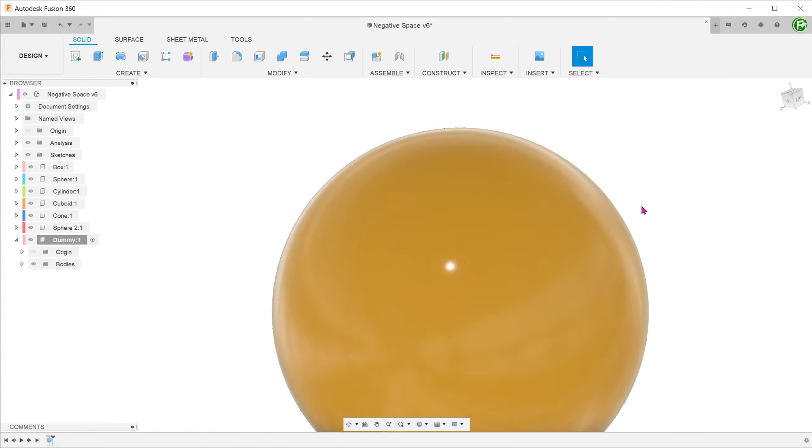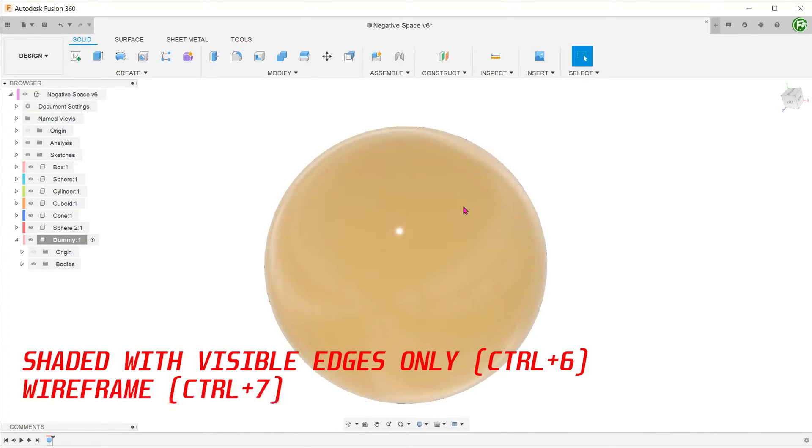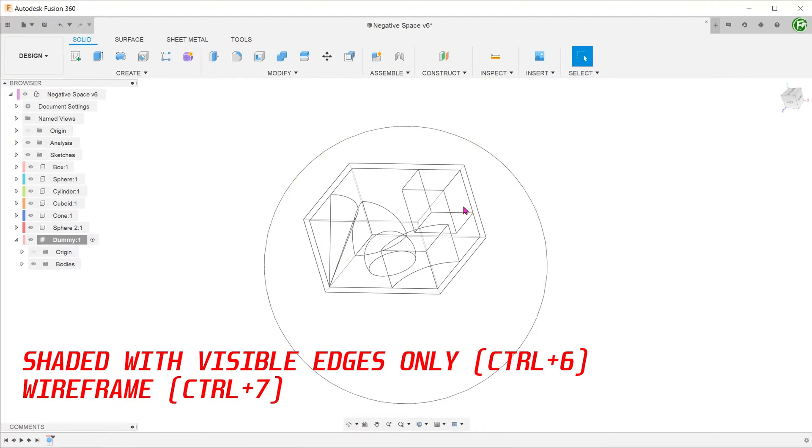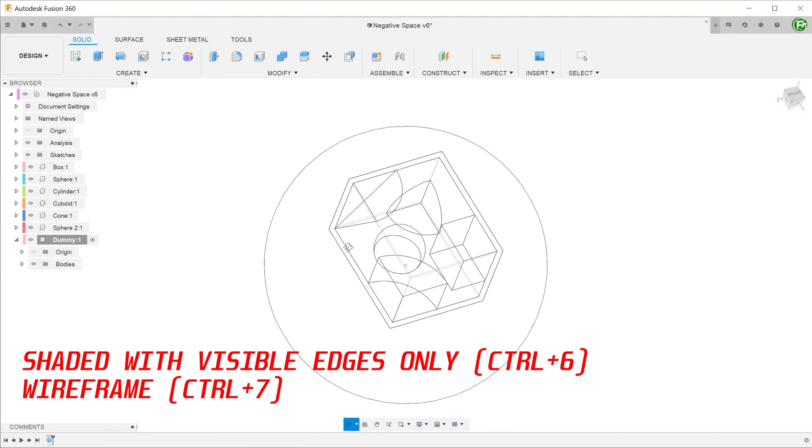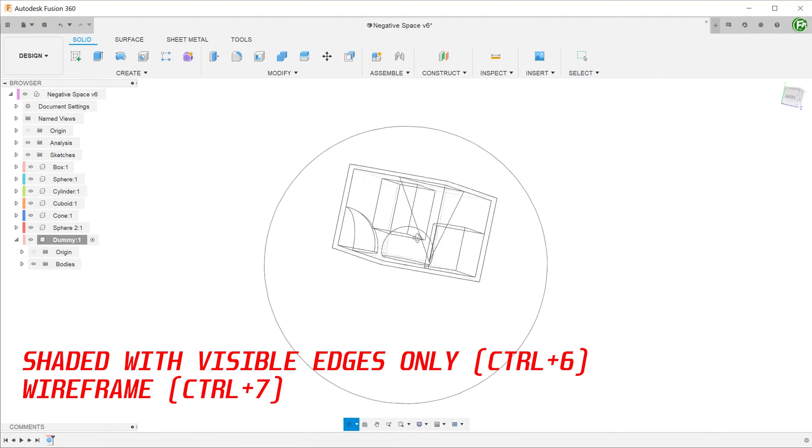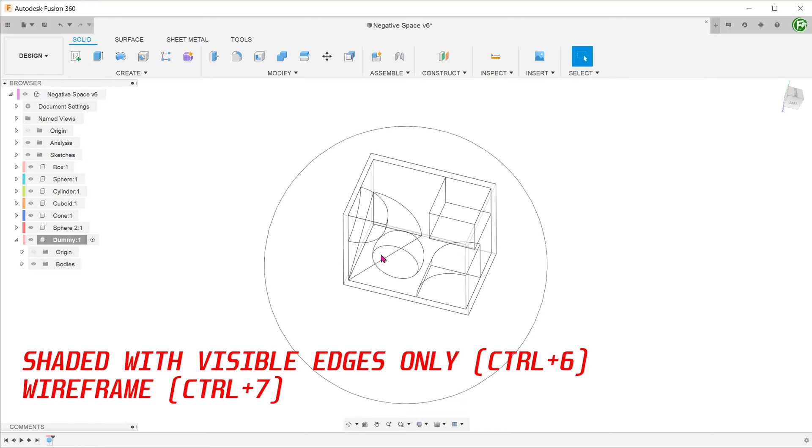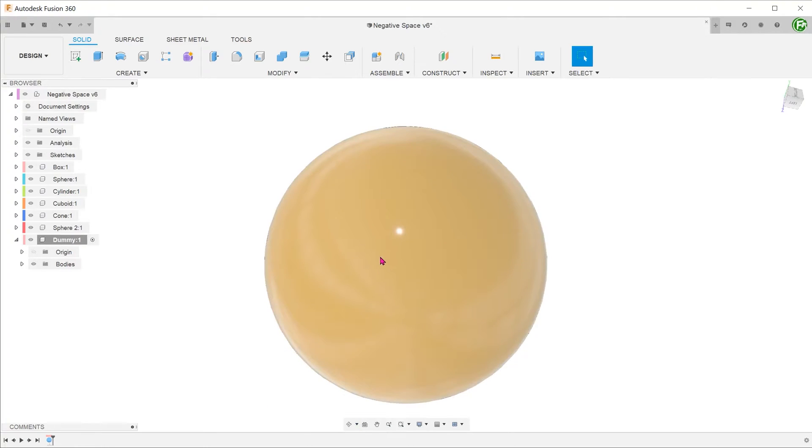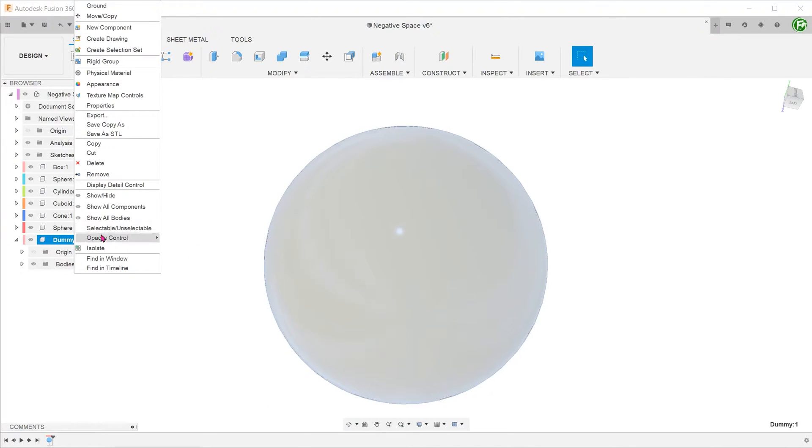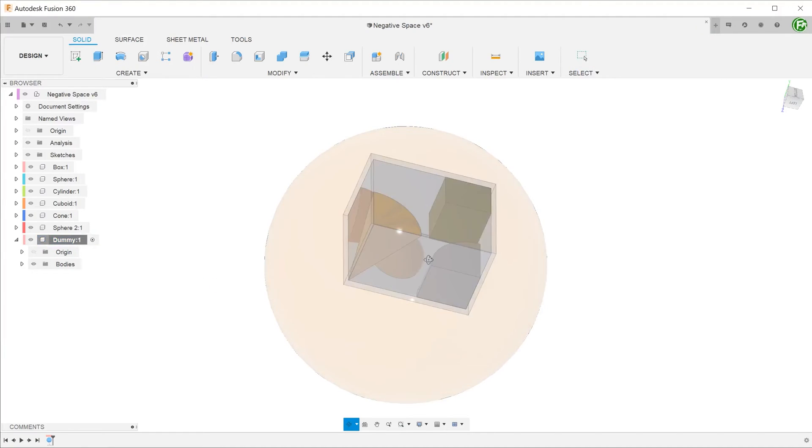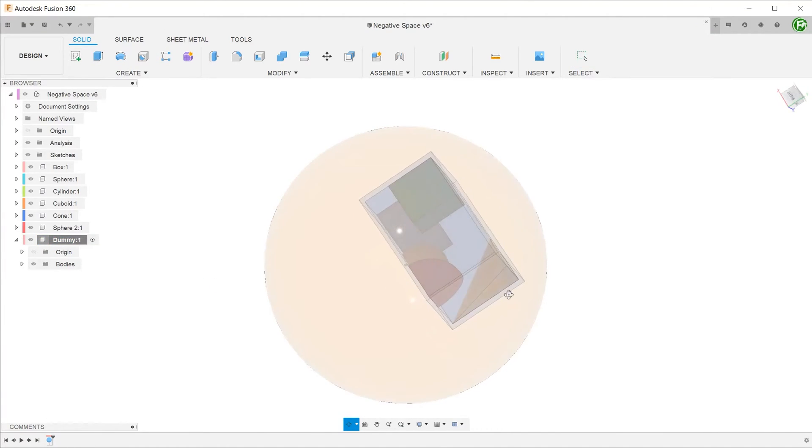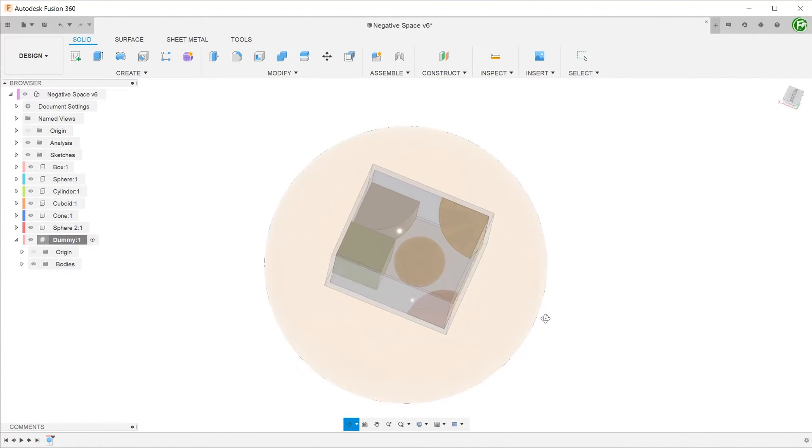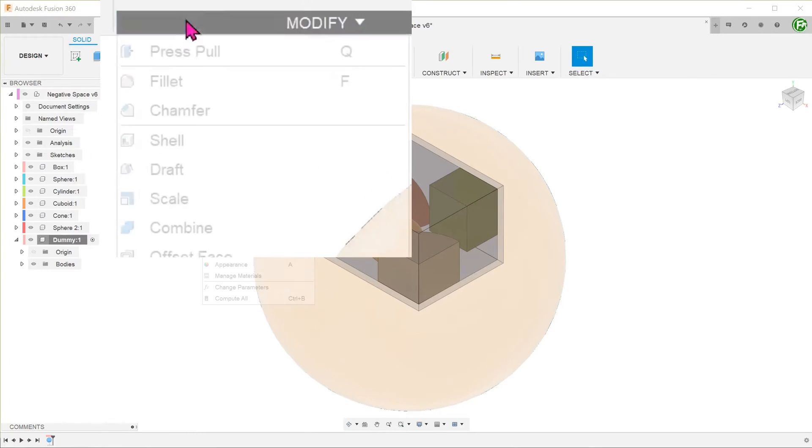After confirming the operation, you can switch to a wireframe display or adjust the opacity of the sphere to check that the box is fully enclosed. It does not matter what kind of shape the dummy has as long as it fully encompasses the box.